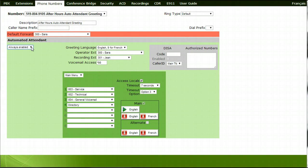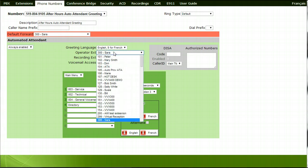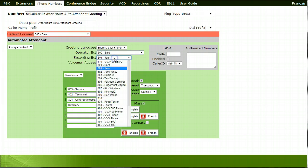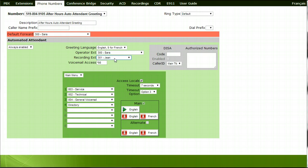Beside Operator Extension, choose which extension calls should ring to if a caller zeroes out while listening to the menu options. Beside Recording Extension, choose which extension the main greeting will be recorded from. Beside Voicemail Access, enter a code that you would like to use for remote voicemail access retrieval. In this example, we have used Star 9-8.